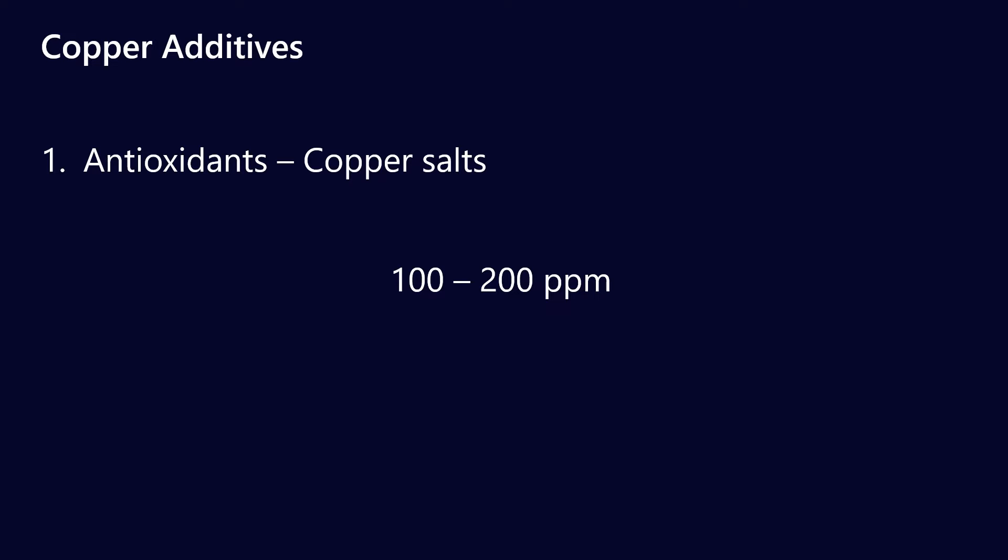This might seem a little bit counterintuitive because copper corrosion products tend to be the catalysts that accelerate the rate of oxidation, but it seems like oil-soluble copper salts are antioxidants. You might find these in the form of copper dithiocarbamates, naphthenates, oleates, stearates, carboxylates, or thiocyanates, so there are a few different antioxidant species.